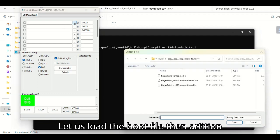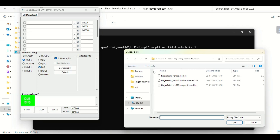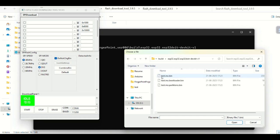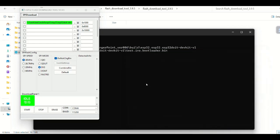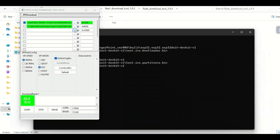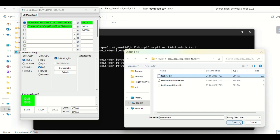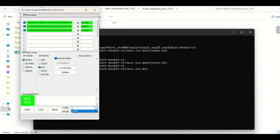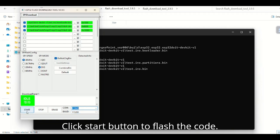Load the boot file, then the partition file, and the bin file from the test folder as shown. Check all three boxes as shown. Select the COM port. Click the start button to flash the code.